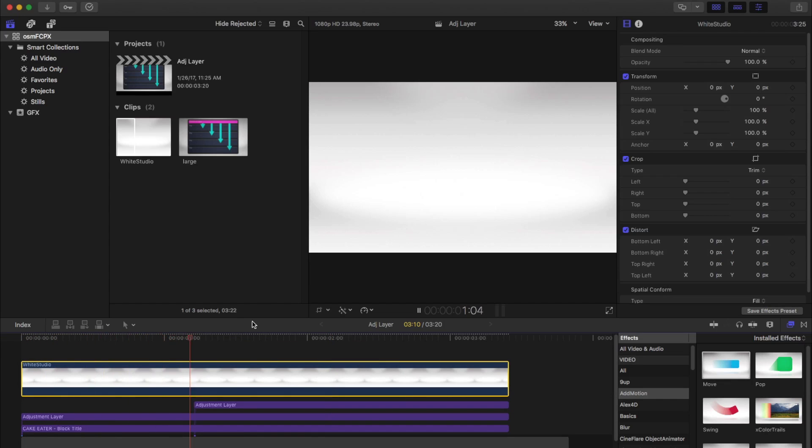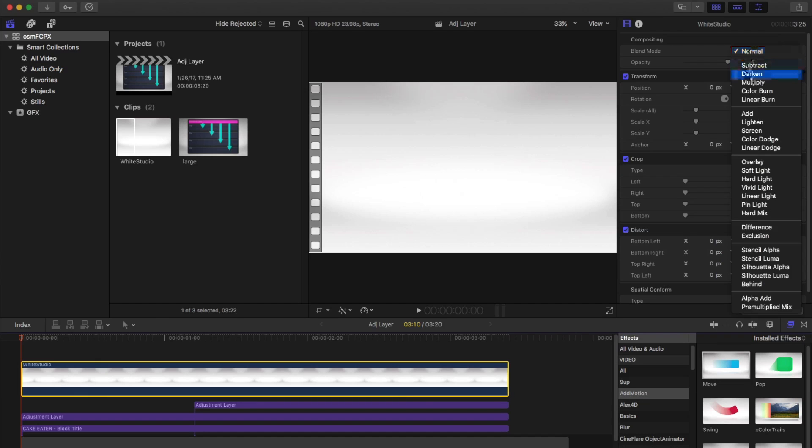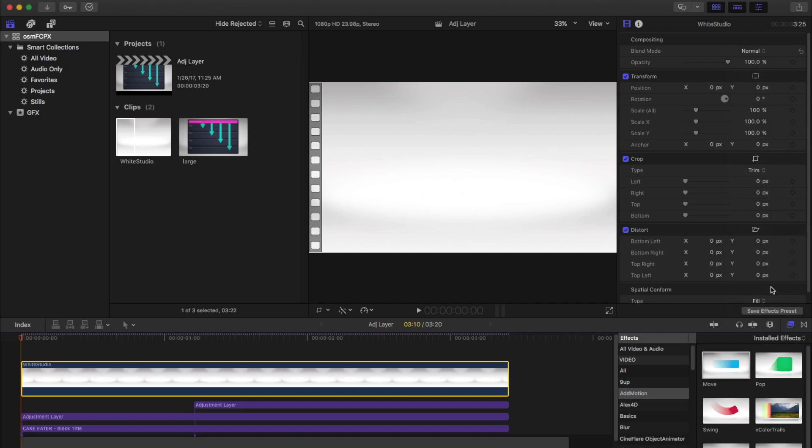Now it's not being affected by these two adjustment layers, but that's worthless, because now it's covering everything. If only there was some way of putting it behind everything.